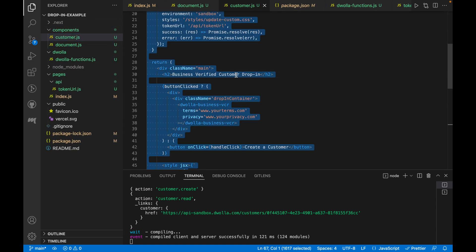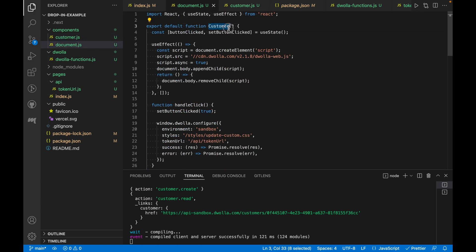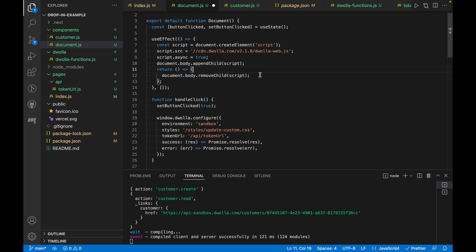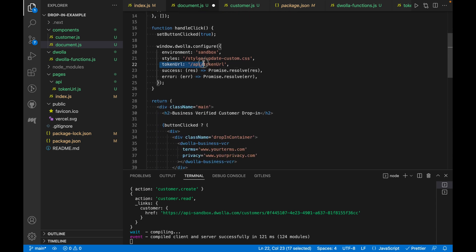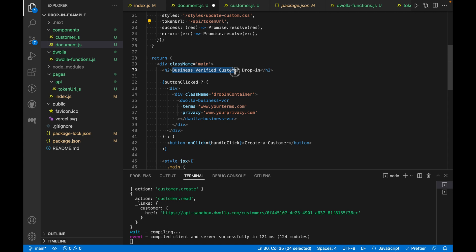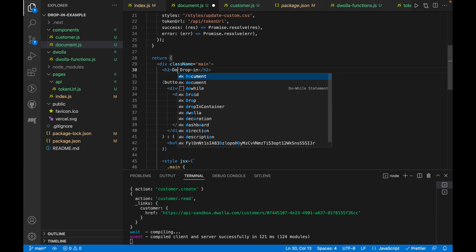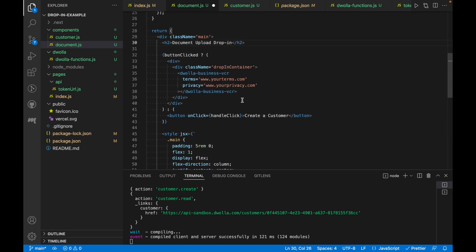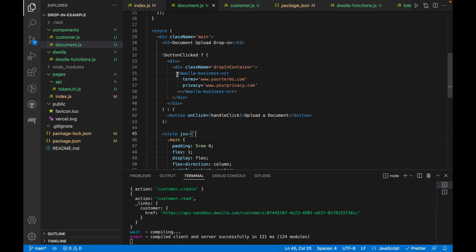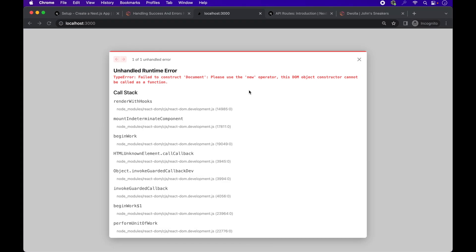For the most part, we'll be using the same code as customer. So we'll paste that in here, update the function name, and update the titles and the button text.